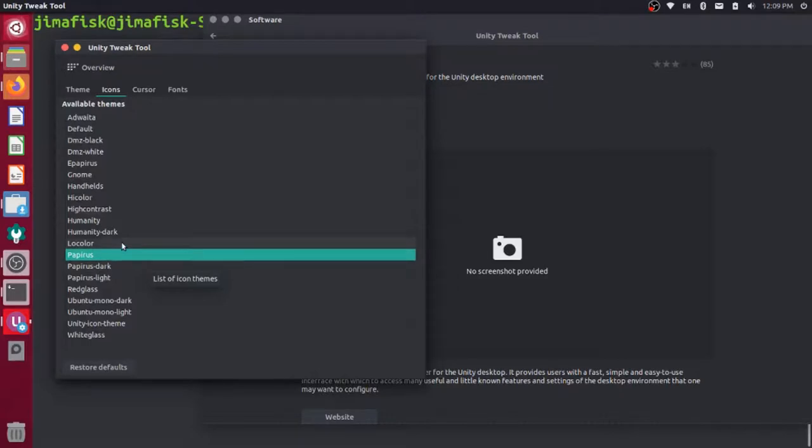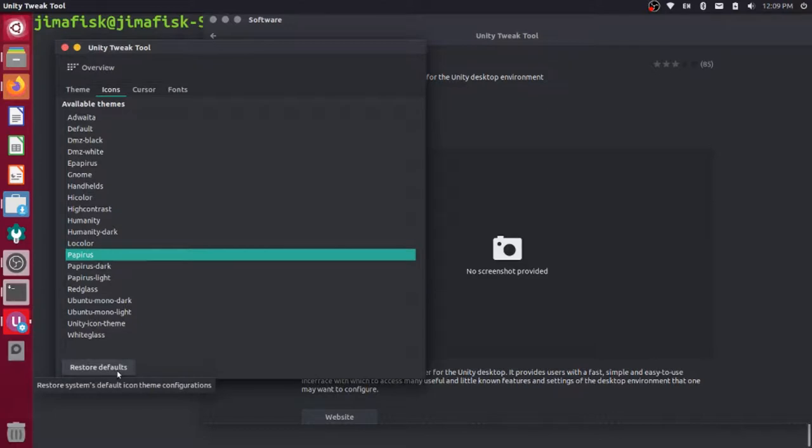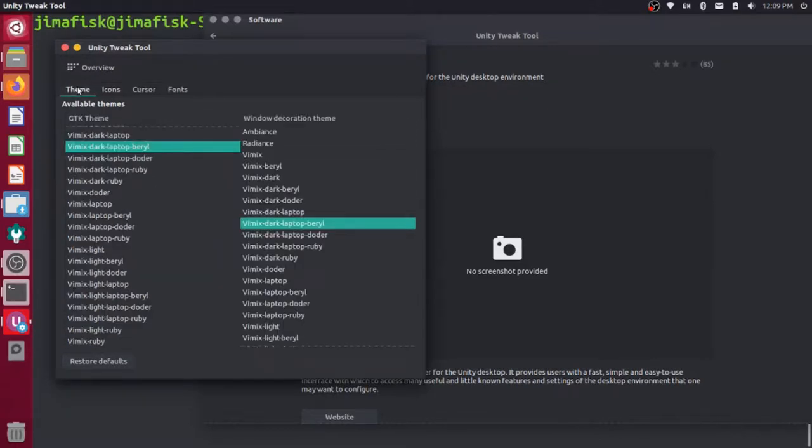If you ever want to restore the defaults, you can always come down here to the bottom left and click Restore Defaults. Feel free to go and play around with some of these themes, download some different ones, and try out different combinations between themes and icons, and find one that you like.